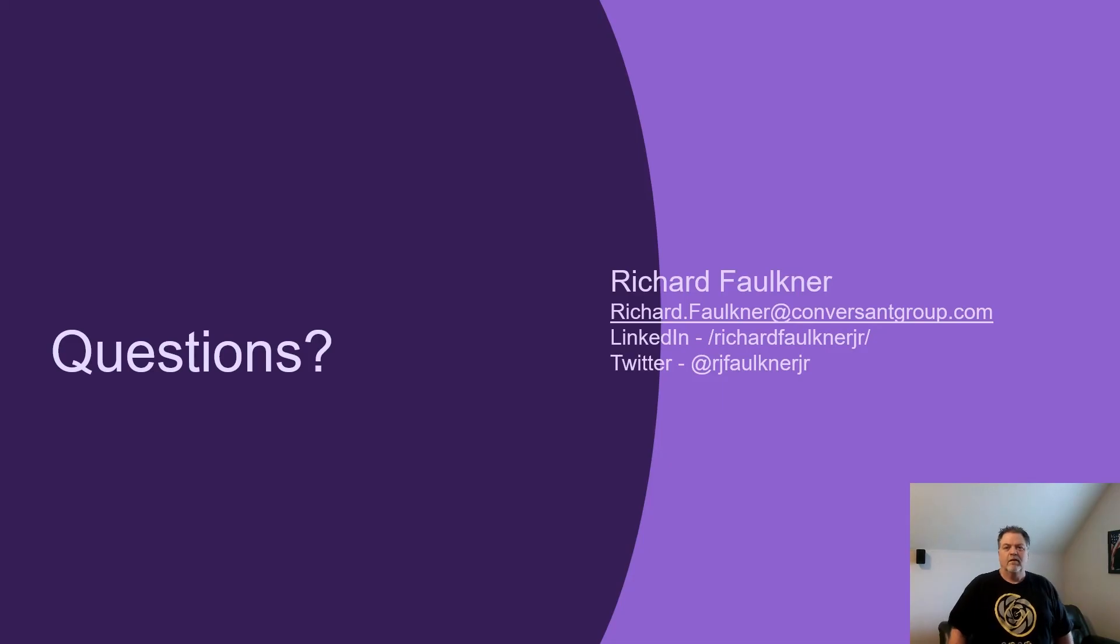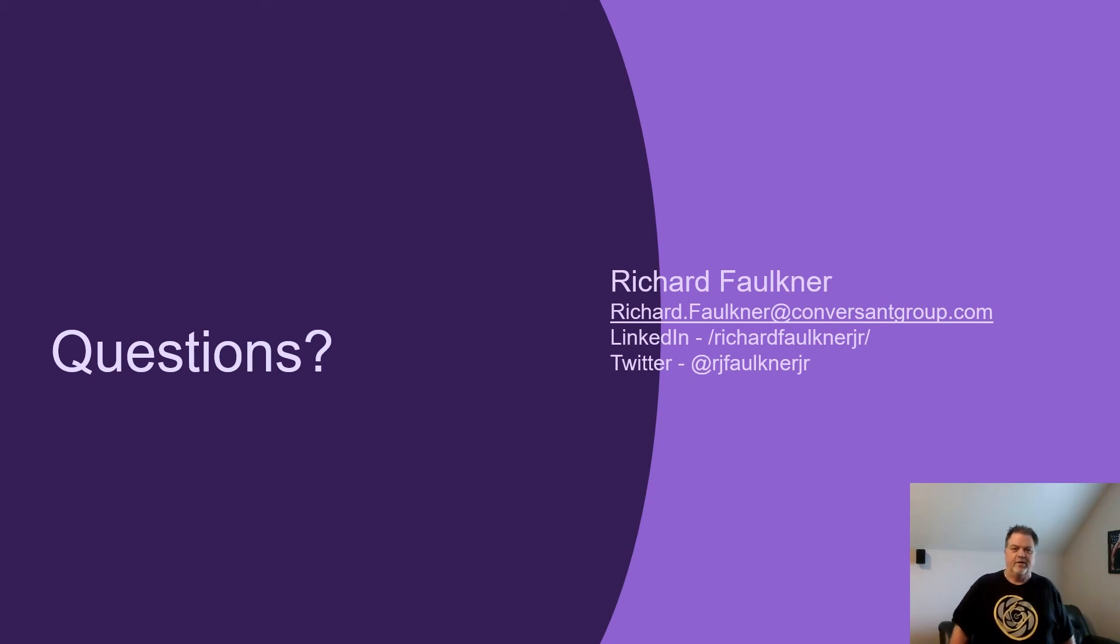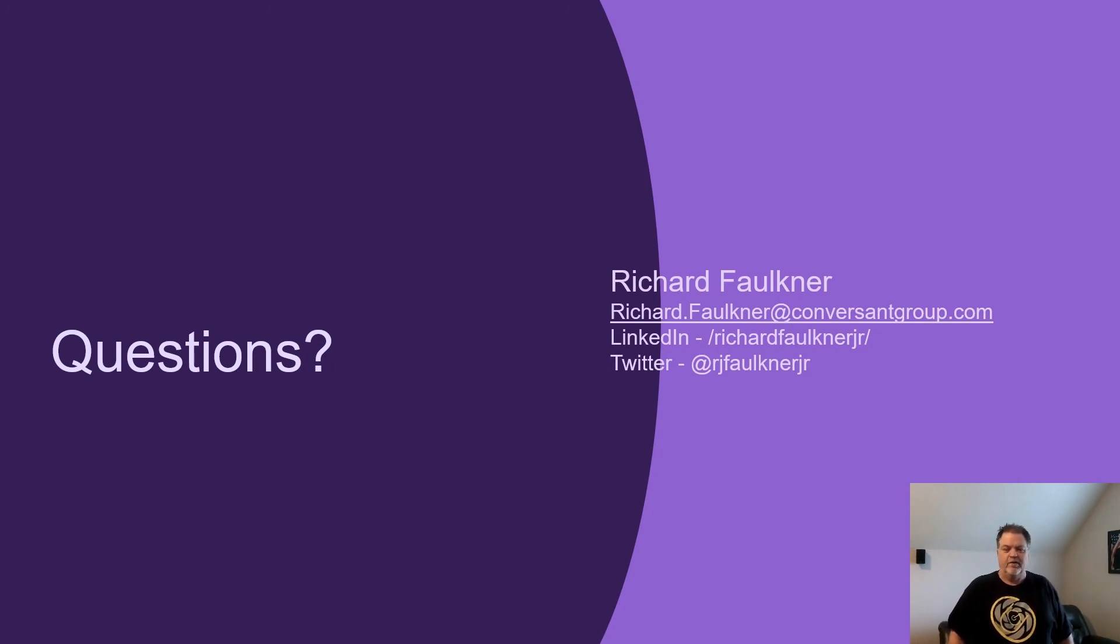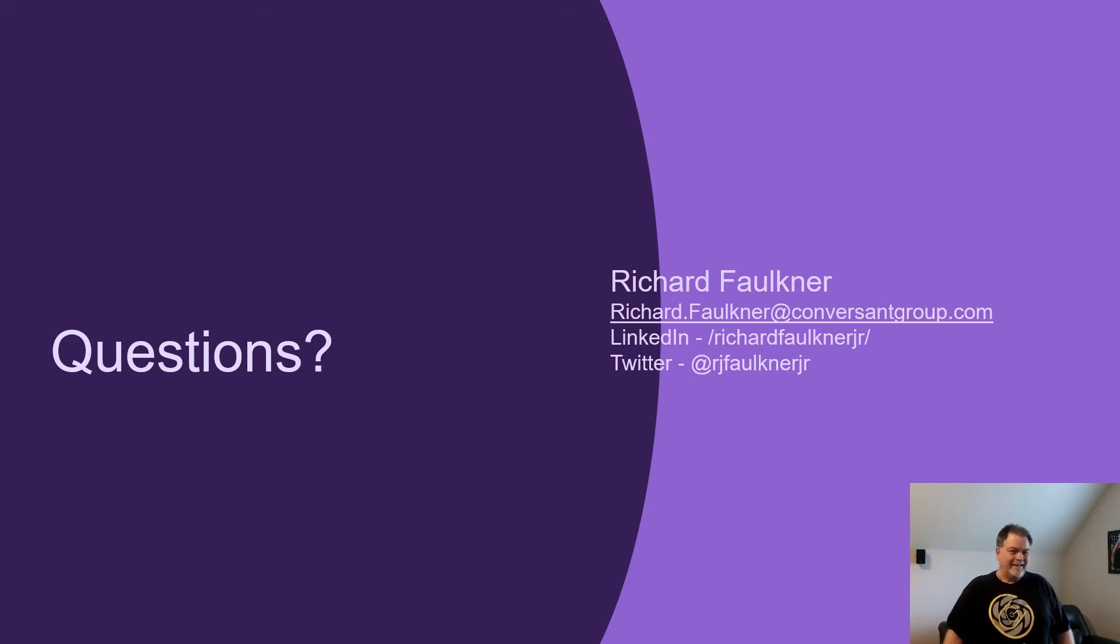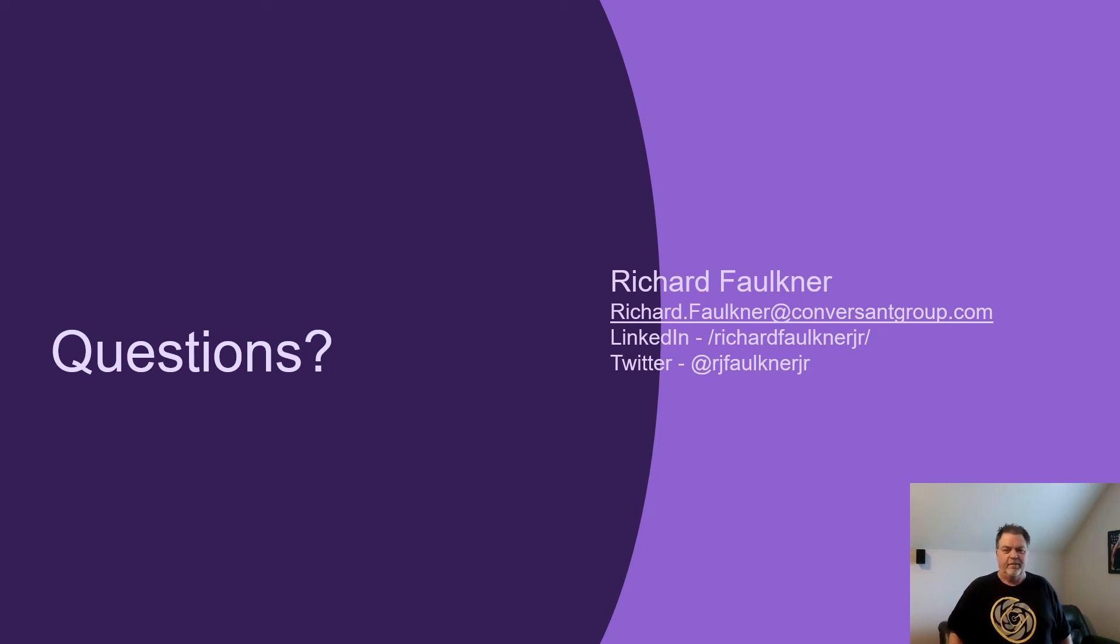I hope you found this session to be informative. We'll now open the floor to the questions as mentioned at the beginning of the presentation. If you'd like to reach out to me, you can see my information listed here. You can reach me at richard.falkner at conversinggroup.com. And let's link up on LinkedIn with forward slash Richard Falkner JR. You can also follow me on Twitter at RJFalknerJR. And I want to thank you for coming and I hope you have a good day.